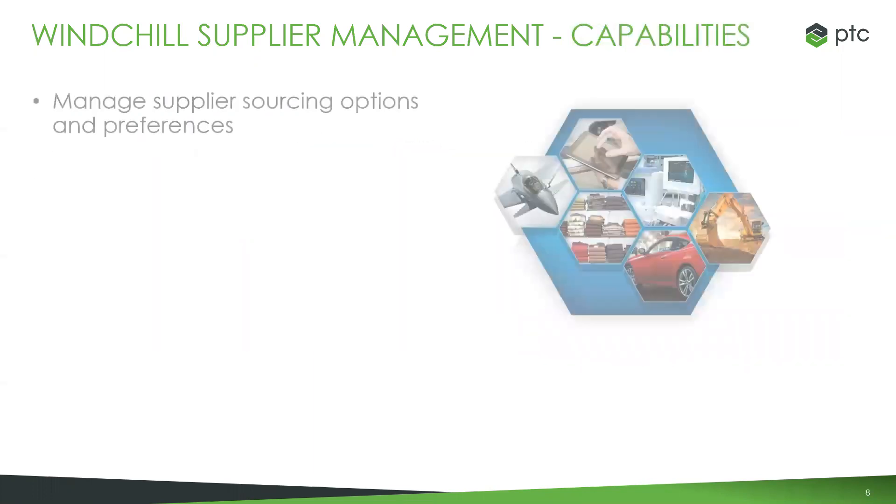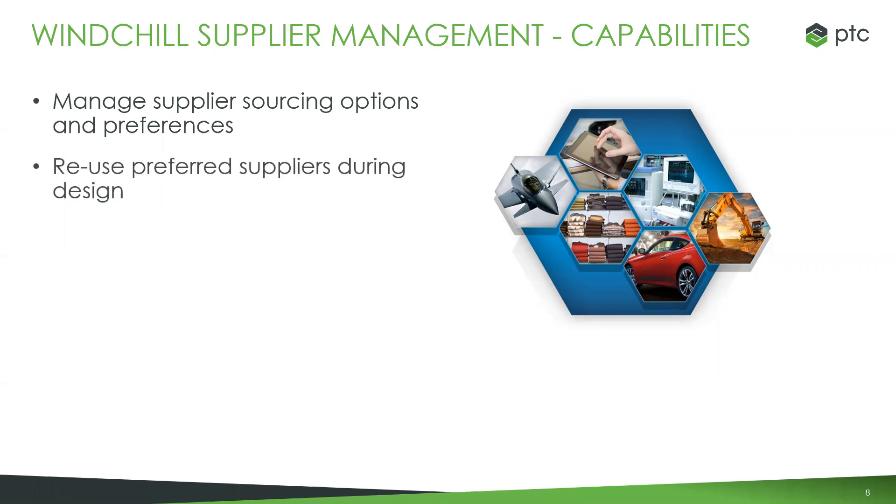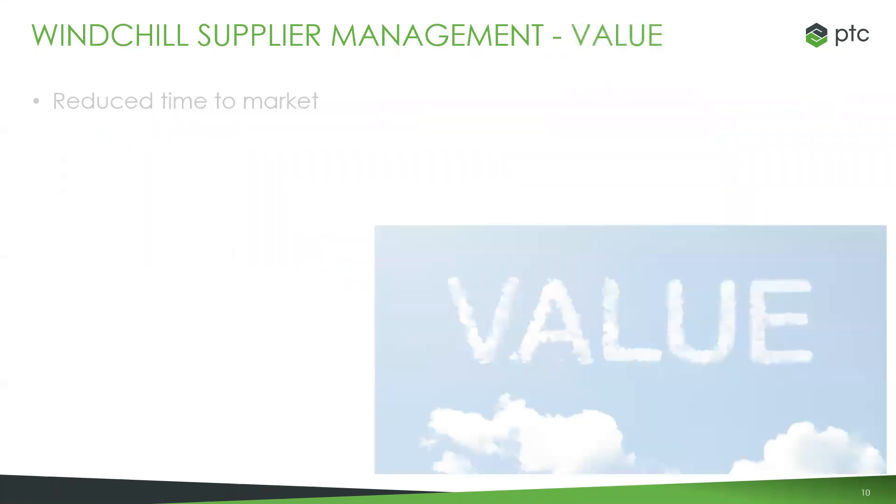Jumping in a little bit more about the capabilities, we're able to very efficiently manage supplier sourcing options and preferences. And that also allows for very easy reuse of those preferred suppliers during design. We don't have to continue to reinvent the wheel when we have to go to a bought versus built component within our assembly. We have a set list of approved vendors, we have a set list of why they're actually being approved, and then from there we can reuse those already-supplied components within our system for procurement and even re-procurement. And like I was saying before, this also allows us to very easily standardize the introduction and disqualification process of the supply components as well as the suppliers themselves.